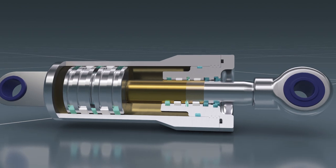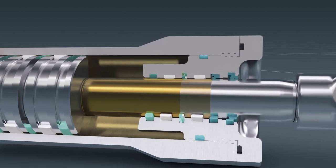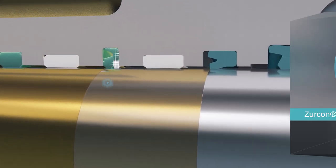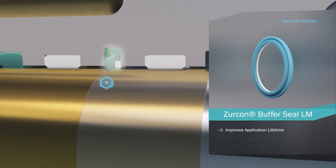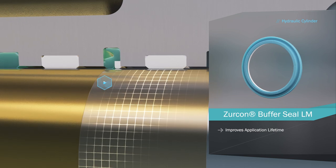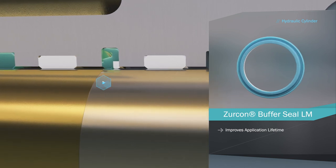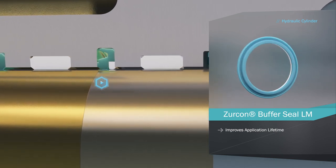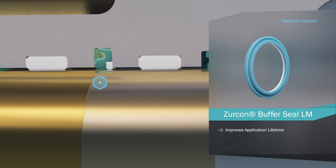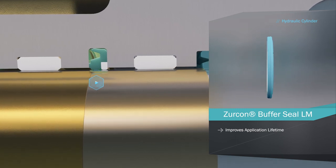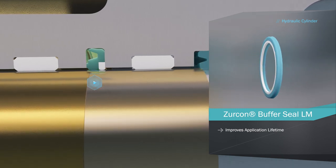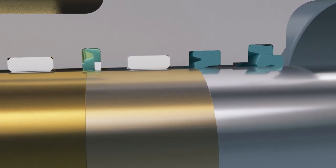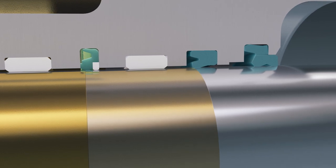Rod seals like Trelleborg's buffer seal LF enhance the lubrication conditions of each element within the sealing system. In this arrangement, seals act together to optimize friction and wear characteristics, radically increasing application lifetime and reliability.